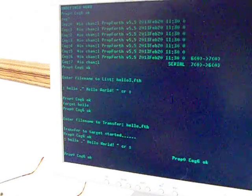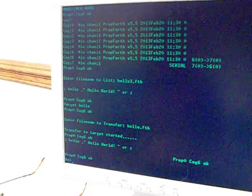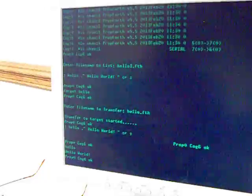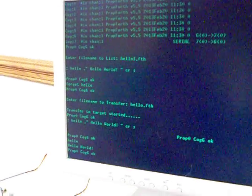Forth interprets it, and now we can run Hello World from this Forth.